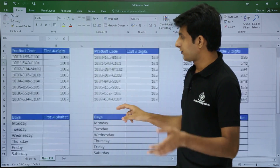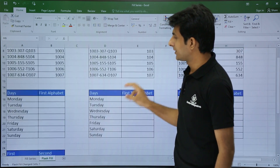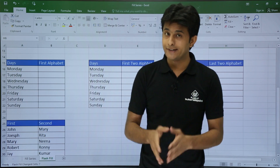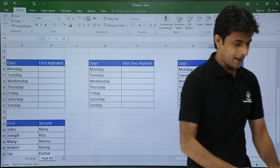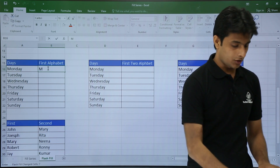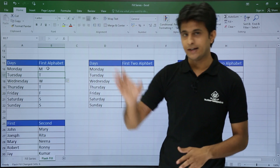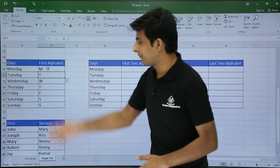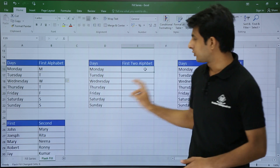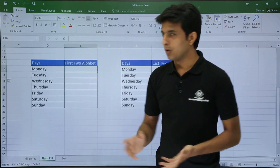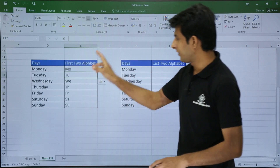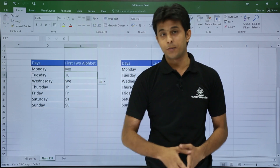Let us see one more example. That was for numbers; now let us see how to work with text. If I want the first alphabet from all entries in a column, I just type the letter M and press Control+E — the shortcut is Control+E — and I get the first character from every cell. Similarly, if you want the first two alphabets, for example MO, I type MO and press Control+E, and I get the first two alphabets from the entire column.